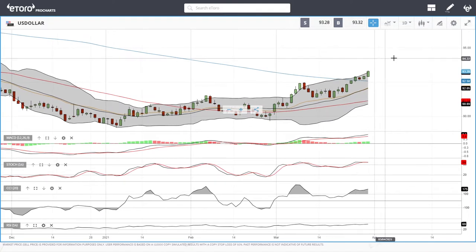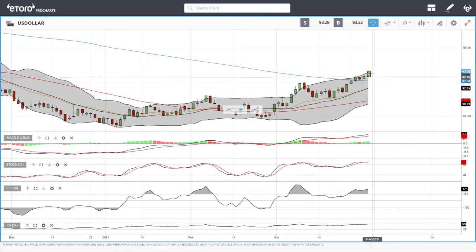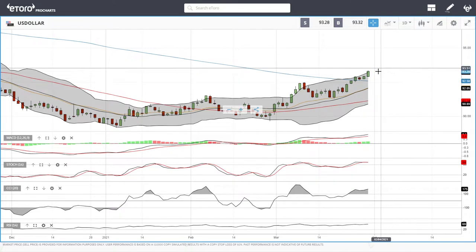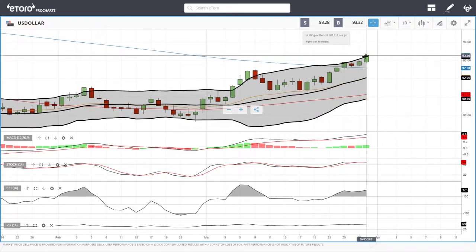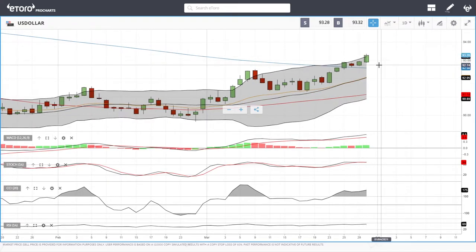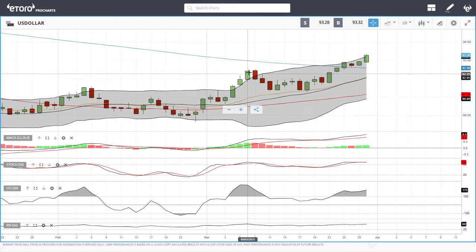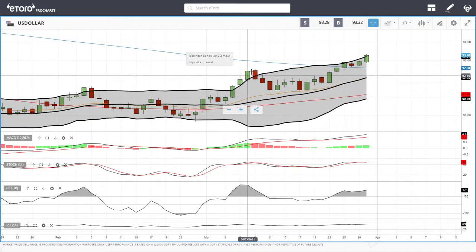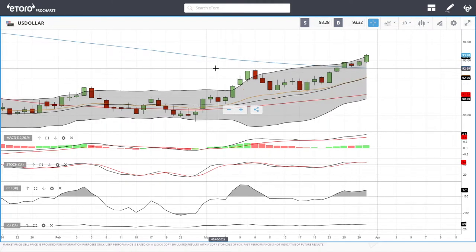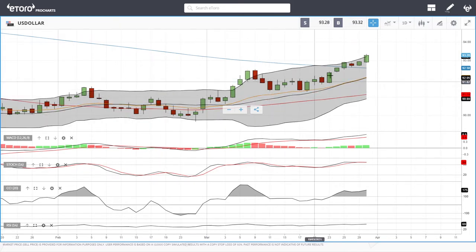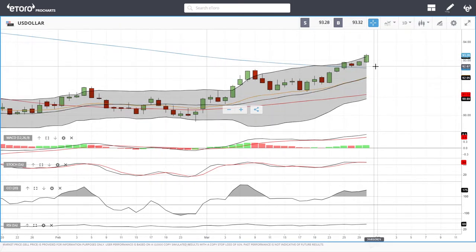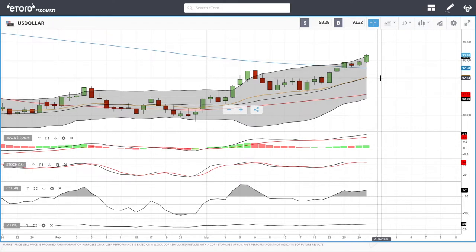We'll start by looking at the US Dollar Index. As you can see, we're up nearly half a percent today, running into major resistance at this point. We are very overstretched — way outside the Bollinger Band. Usually when we get this exposed outside the top of the bullish band, it tends to snap back towards the middle and even towards the bottom. We could see a drop towards the 200 moving average, which should offer support, or towards the middle of the bullish band at roughly 92.